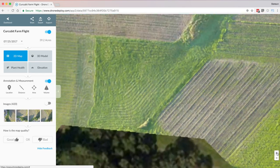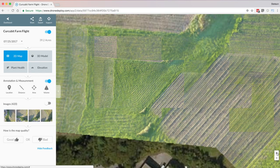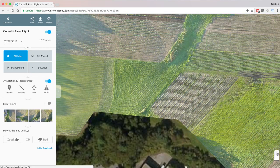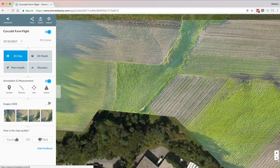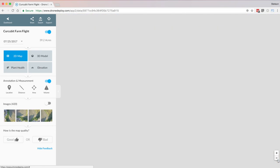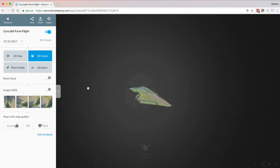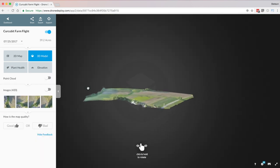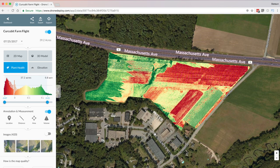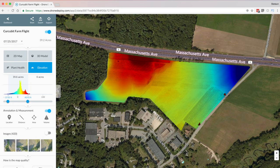So what is DroneDeploy? As simple as possible, DroneDeploy is a mapping and 3D modeling software. It's an incredibly powerful tool, and the end result gives you options for a high-resolution 2D map, a really cool 3D model, an option to view plant health, and even a map with elevation data.